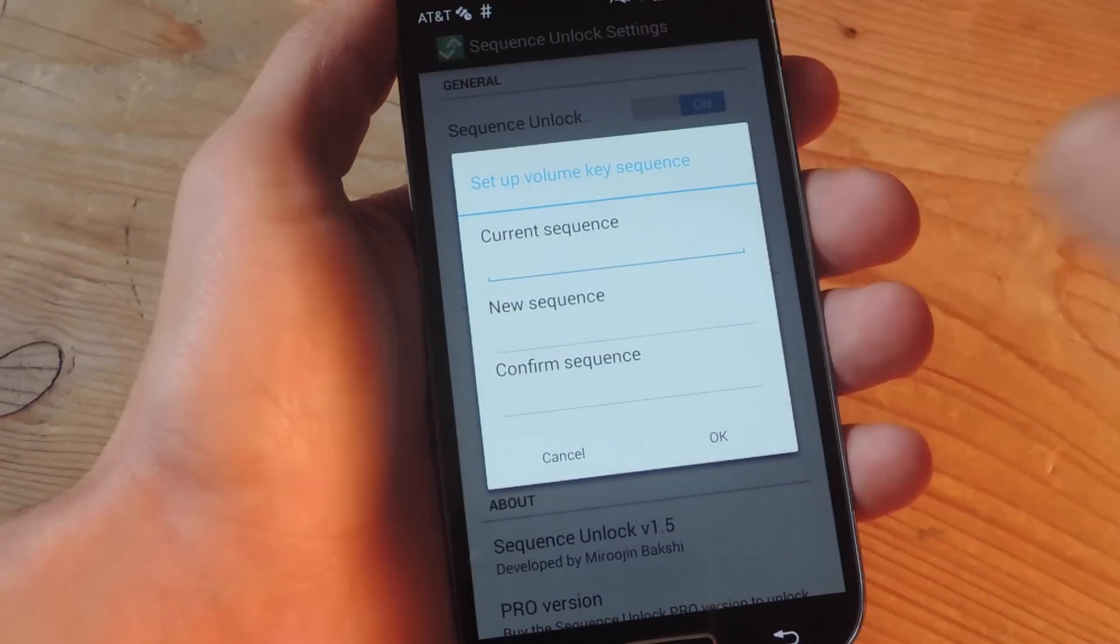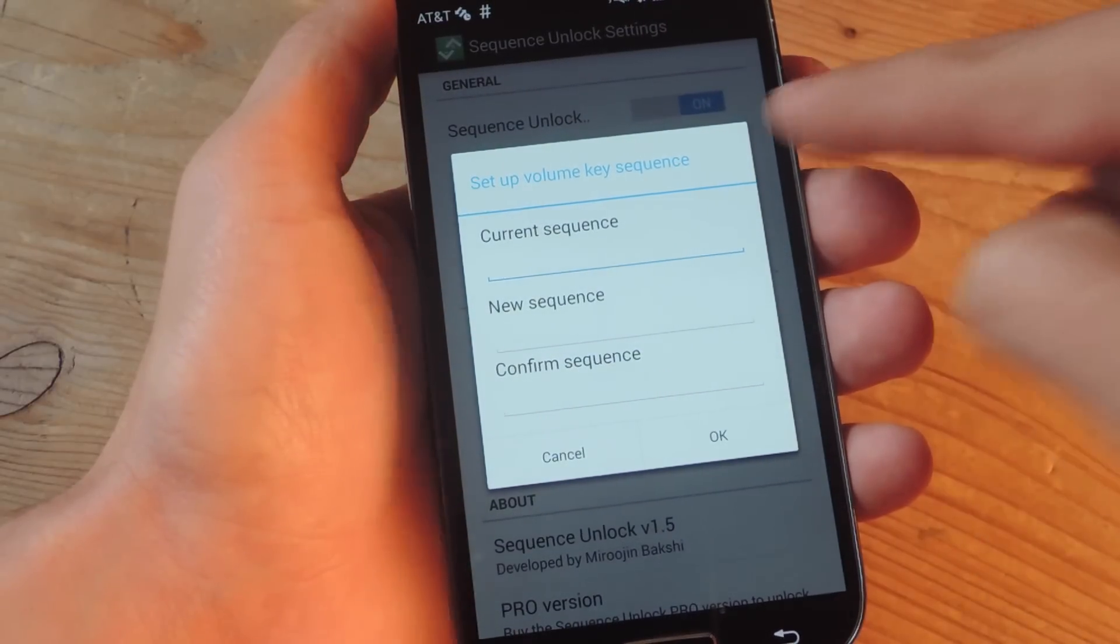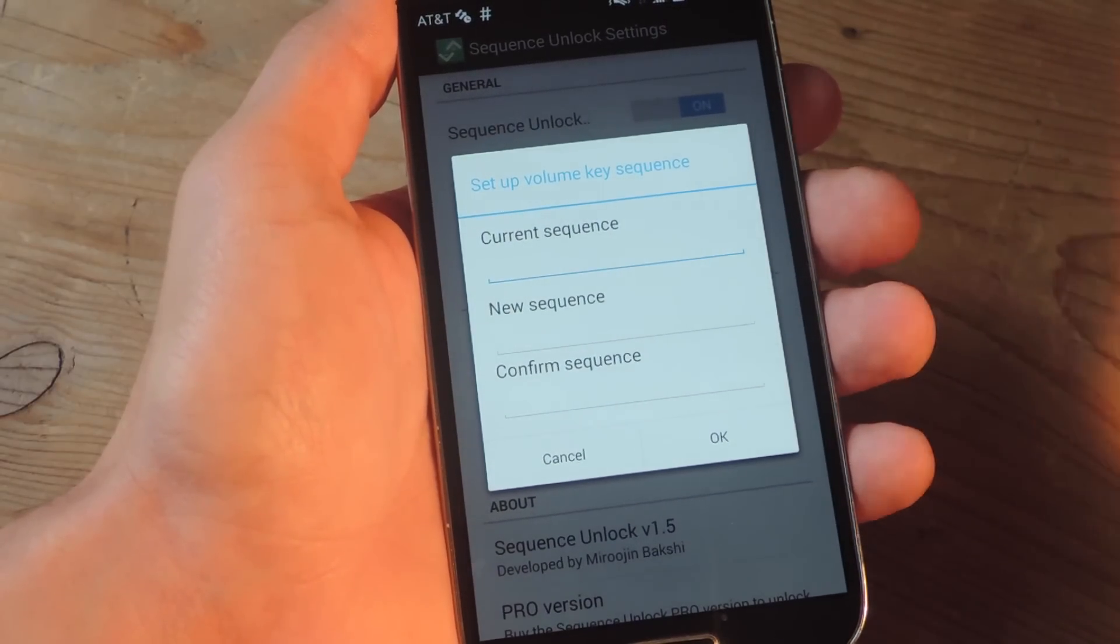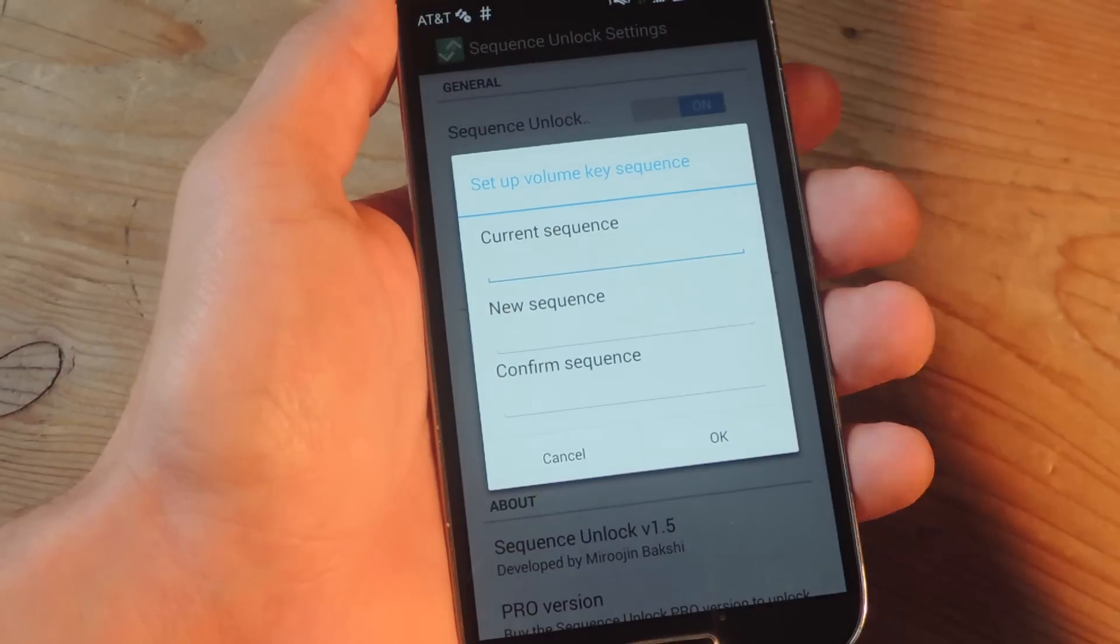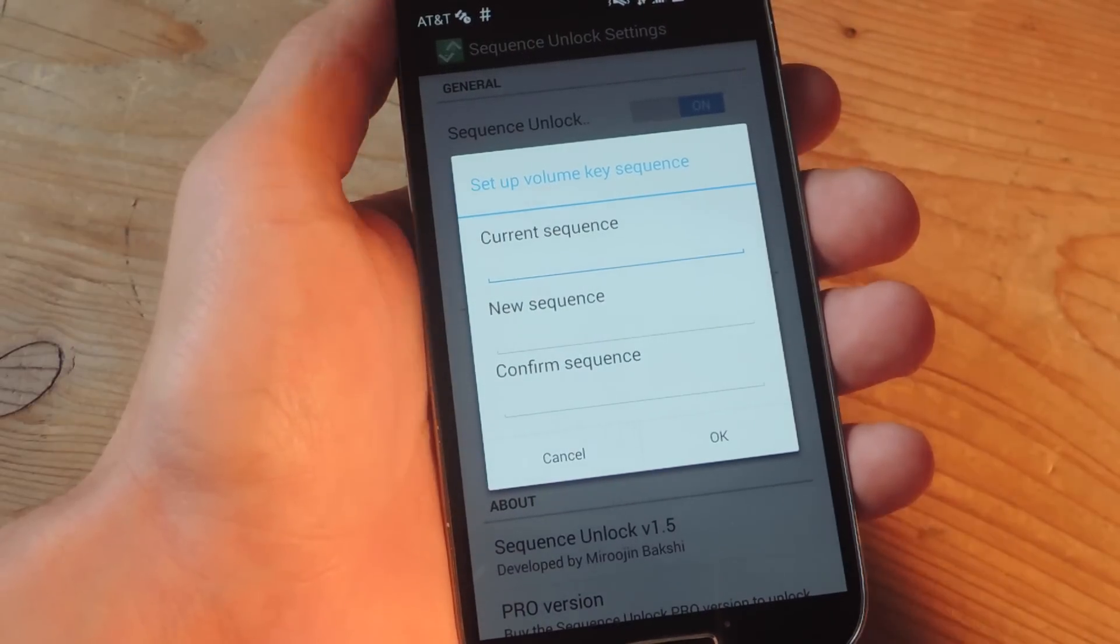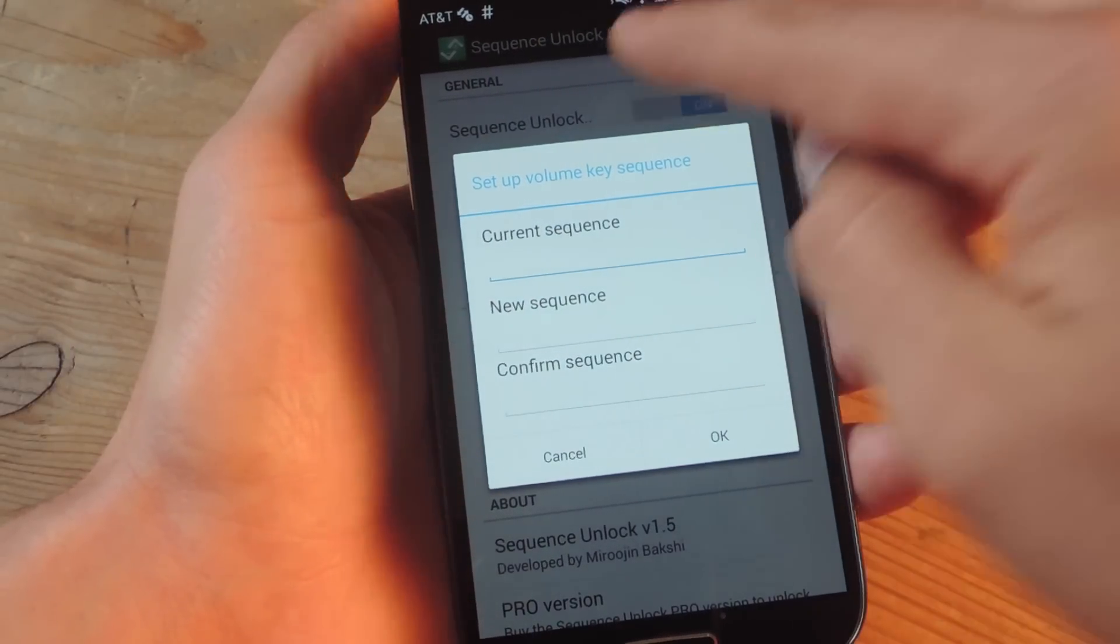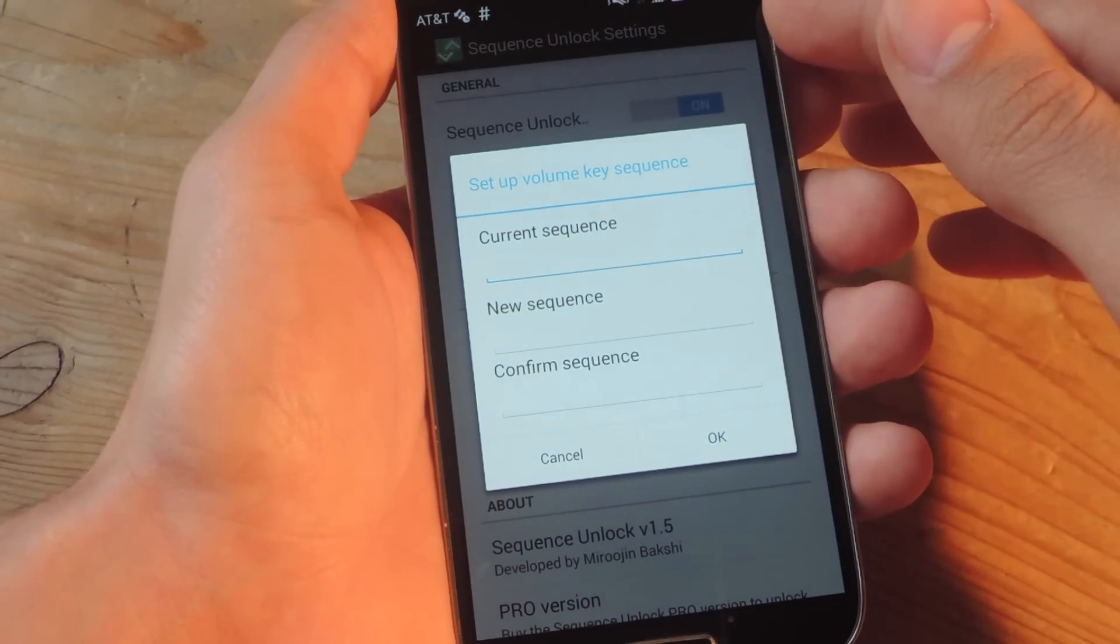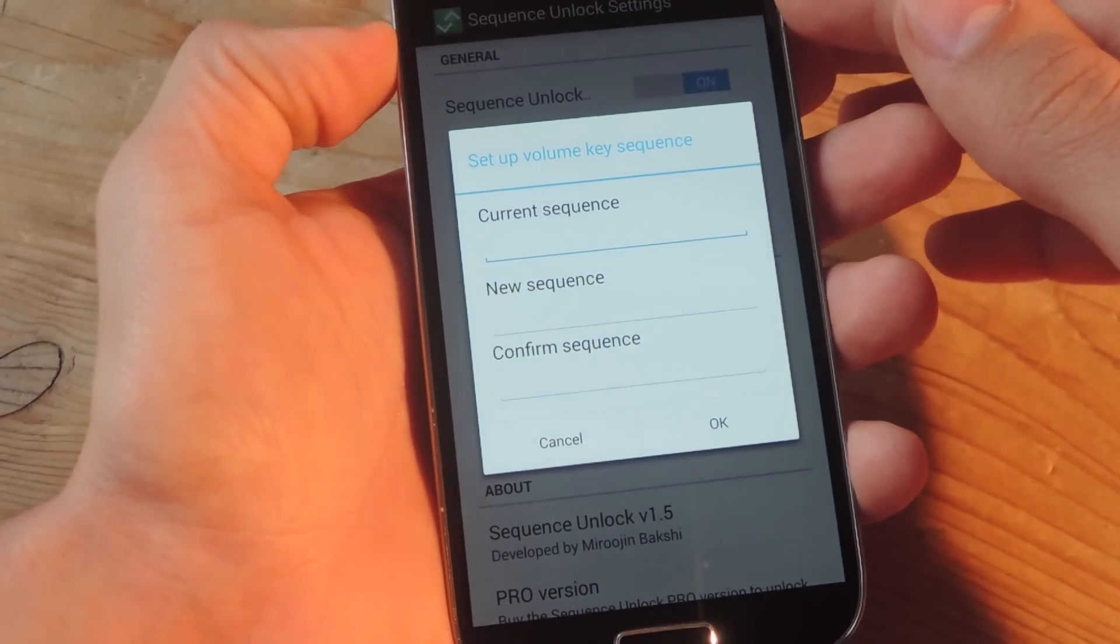Now this is important. The current sequence, even if this is your first time ever using this application or module, is up, up, up. Now that's something the interface actually doesn't tell you. You have to find out on the developer's thread. So it's just up, up, up.